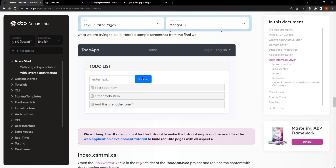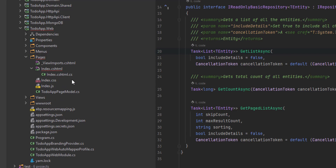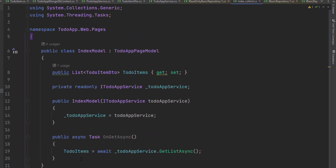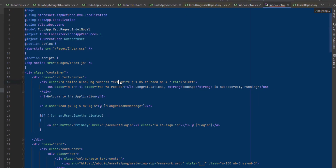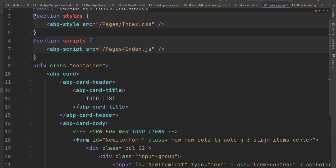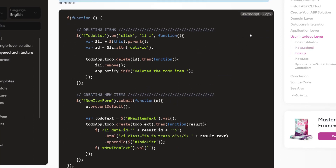Now let's create the UI — something very simple. I'll copy the index page model class, find the web project under Pages, open the Index class, and replace the code. This class uses IToDoAppService to get the list of ToDoItems and assign the ToDoItems property, which we'll use to render them on the Razor page. Next, I'll copy the HTML and CSS code and paste it. We're using ABP's card tag helper to create a simple card view — you could use the standard Bootstrap HTML structure directly, but ABP tag helpers make it much easier and safer. This page also imports a CSS and a JavaScript file, so we'll need to create those.